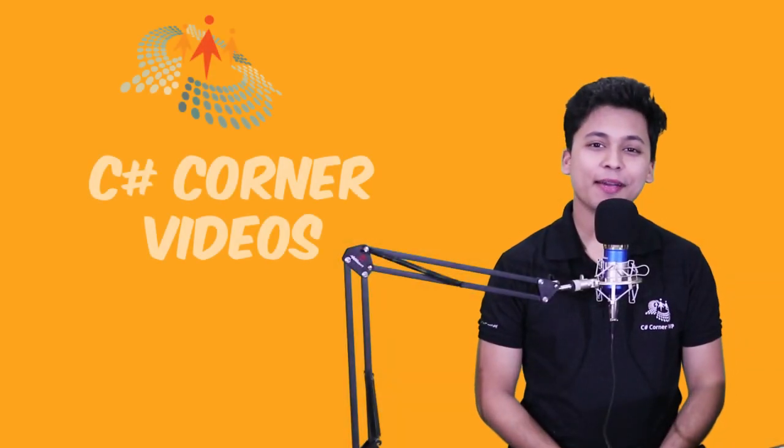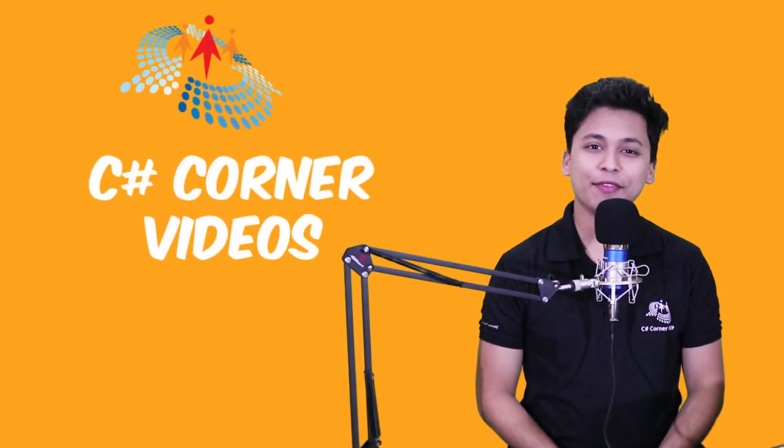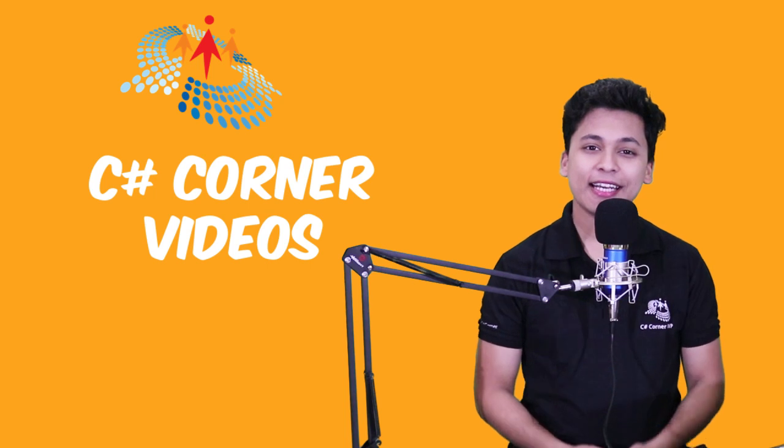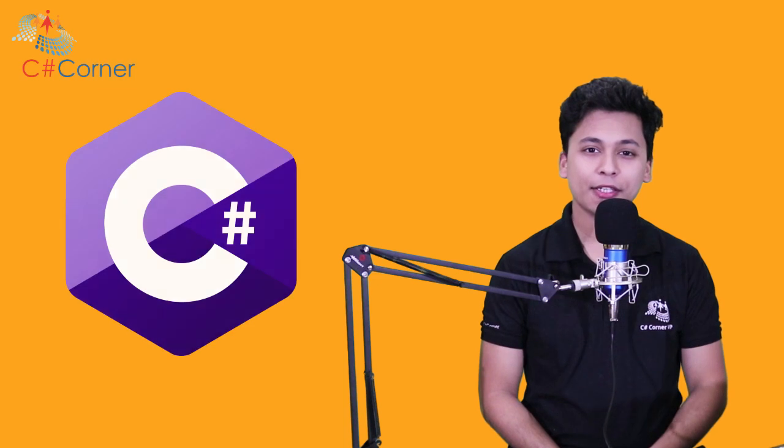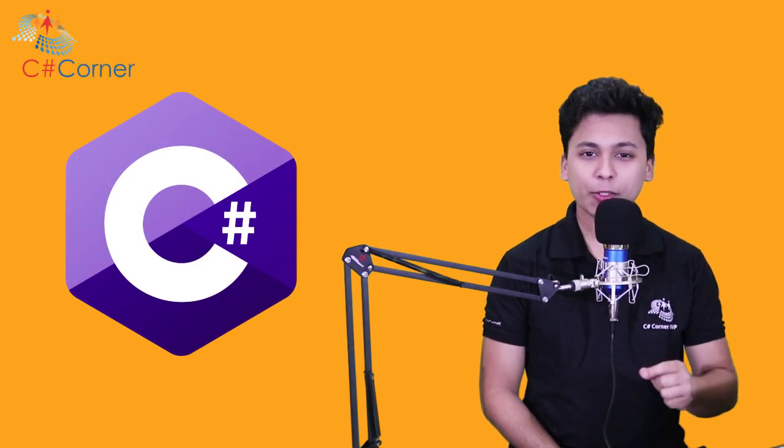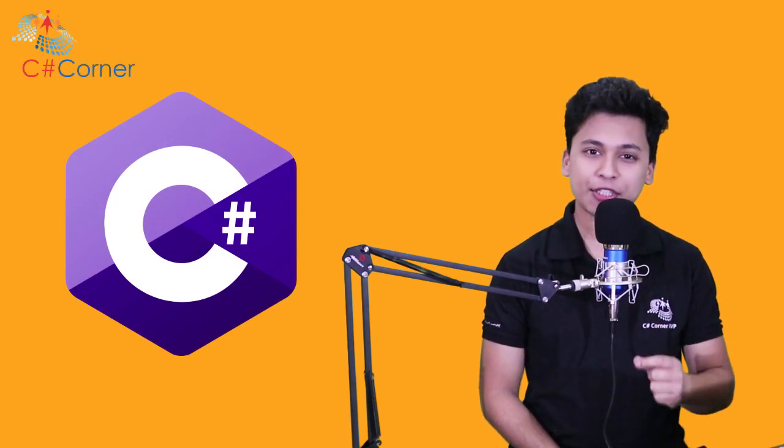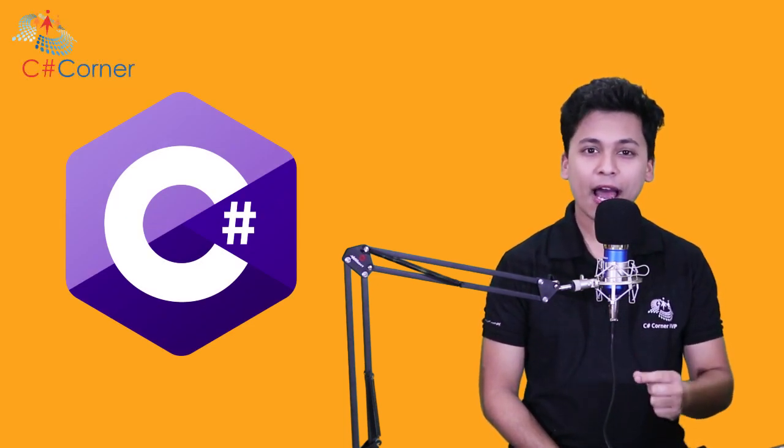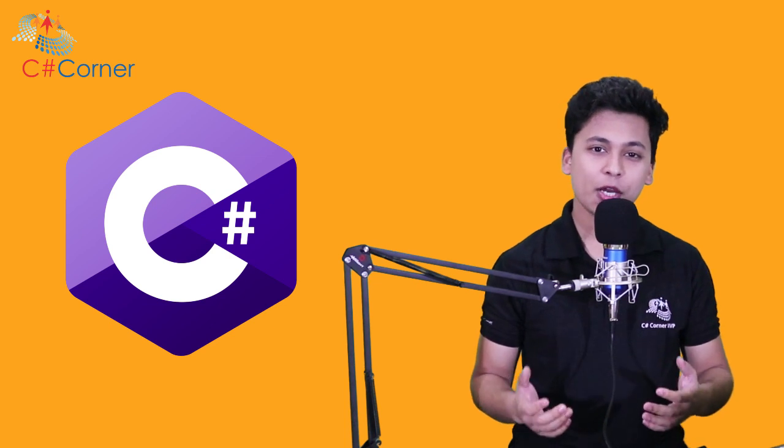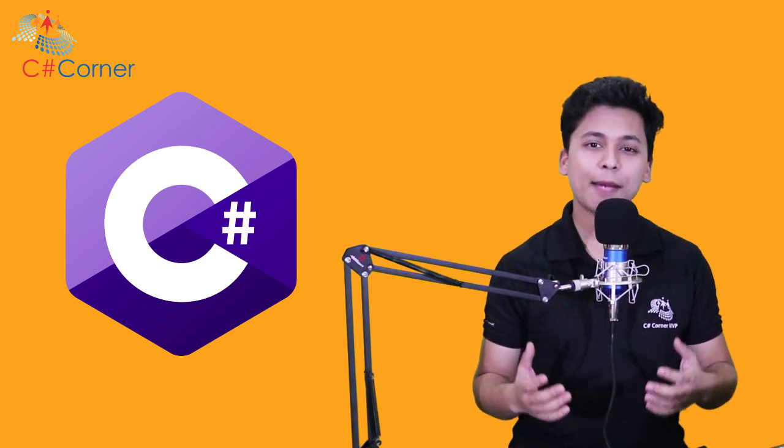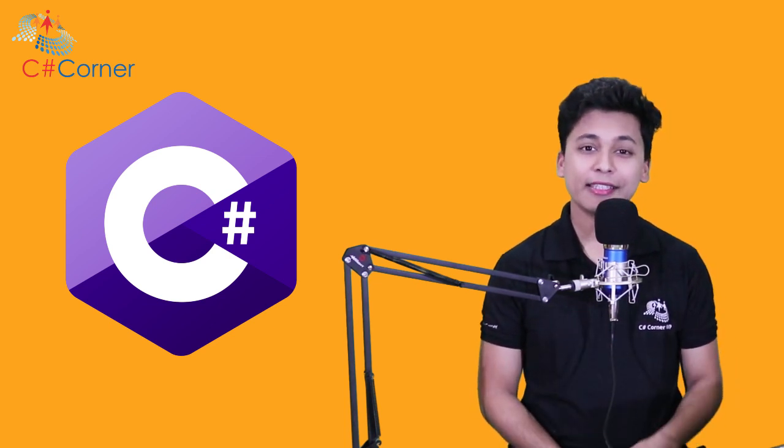Hi everyone, my name is Stephen Simon and welcome to C-Sharp Corner Videos. In today's video, we are going to talk about the C-Sharp programming language. We are going to learn what are the different features of C-Sharp and what are the different types of applications you can build using this programming language.